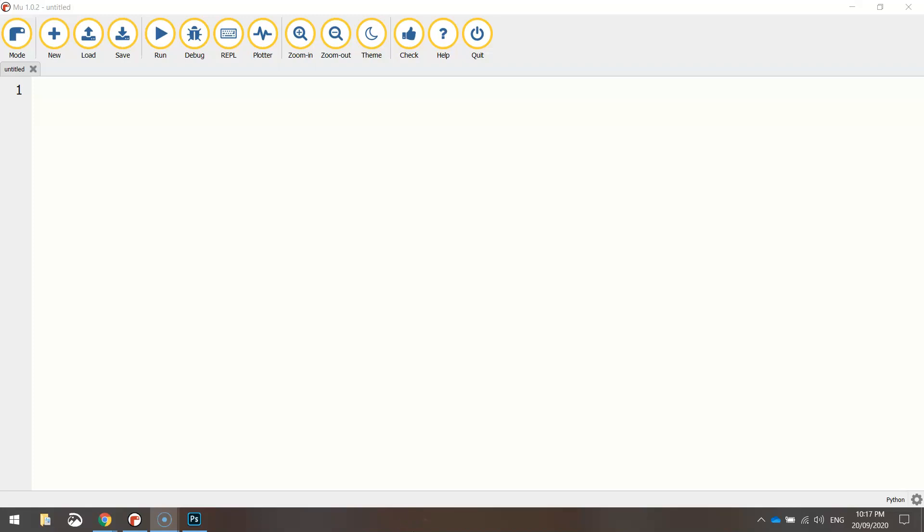In this video, we're going to be using Python code to determine the average of a bunch of numbers. Pretty simple maths going on here, so let's get straight into it by heading over to our Python editor.